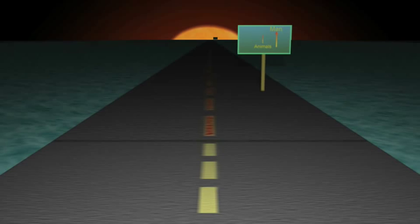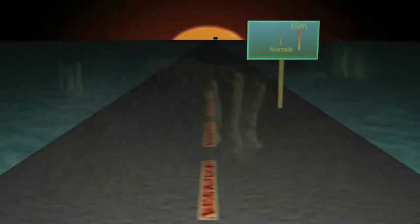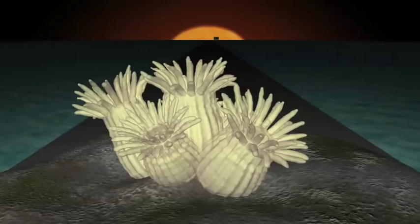Sponges were the first animals that had different kinds of cells doing different tasks. Some of their cells pumped water, and some filtered out tiny bits of food, but they had no real tissues.